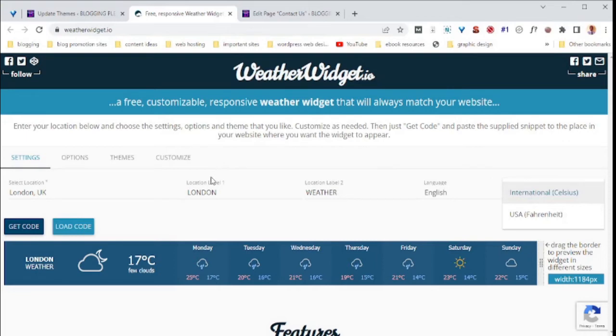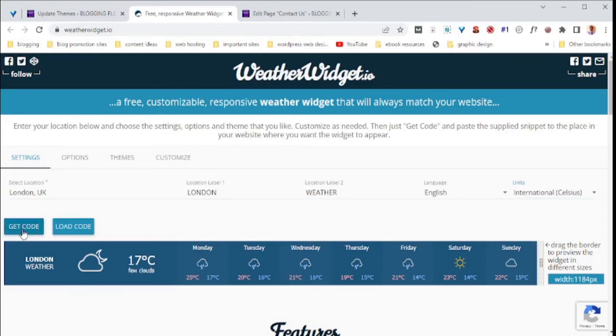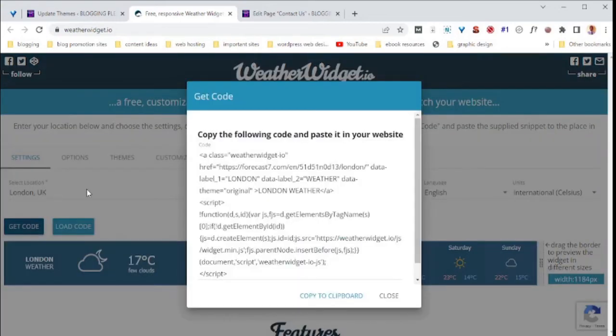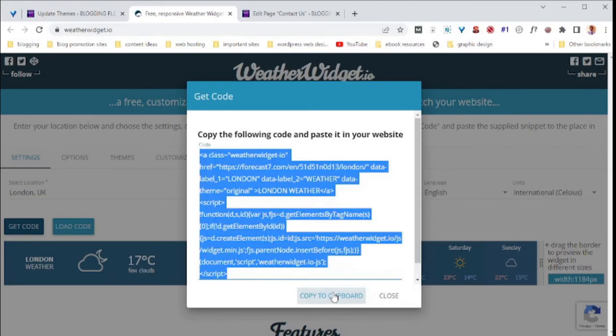After you are done with selecting your settings, then click get code. Then you will have a code which we are going to copy. I've already copied my code.